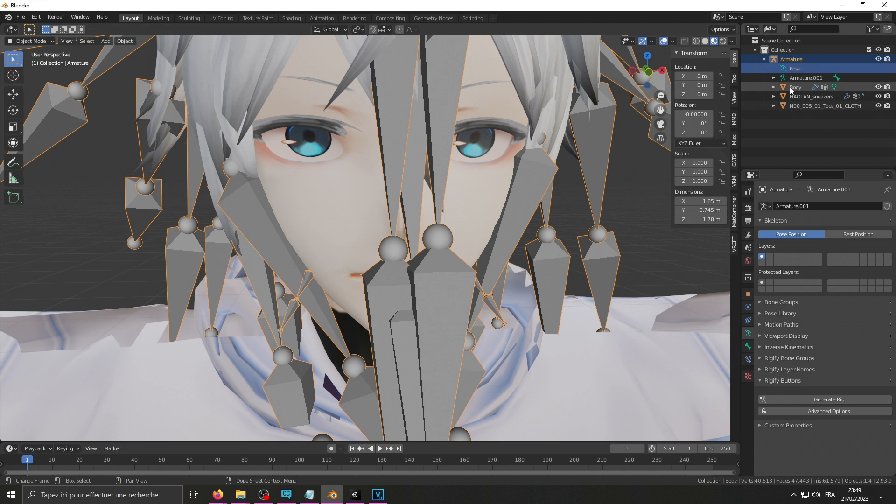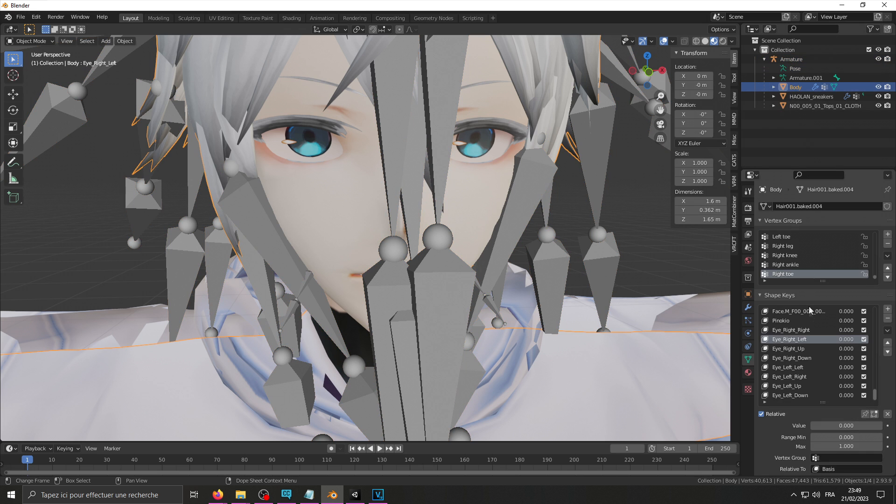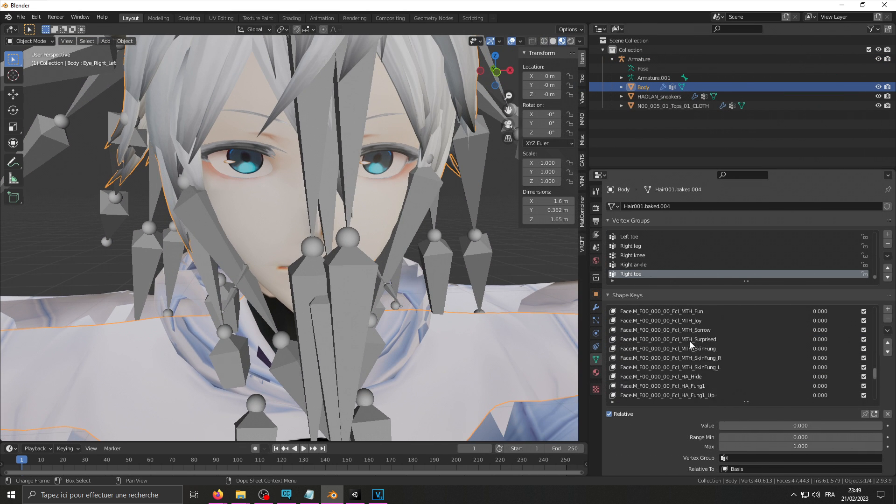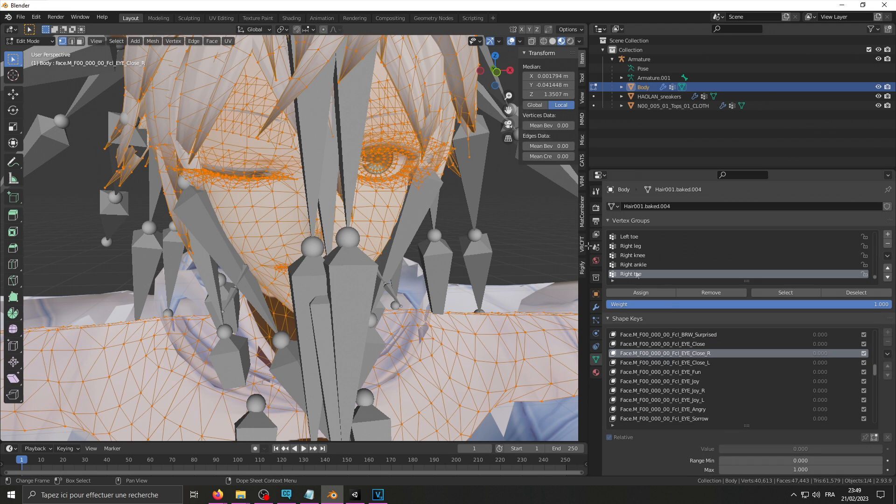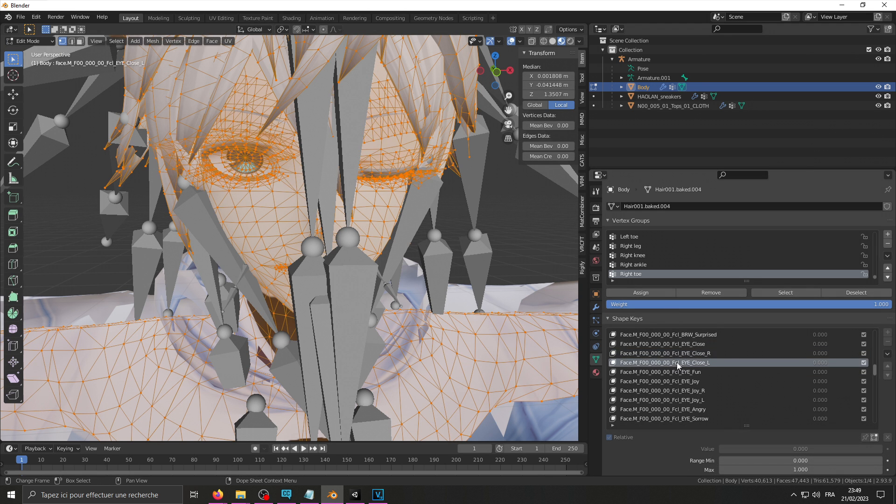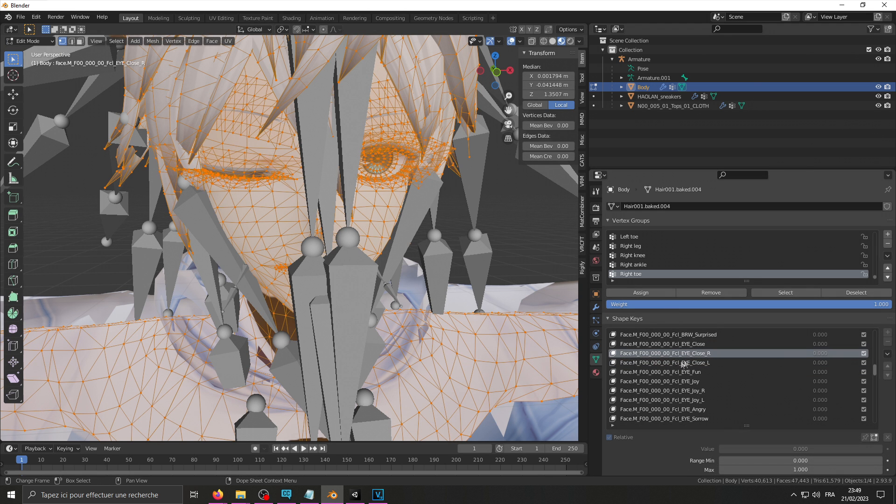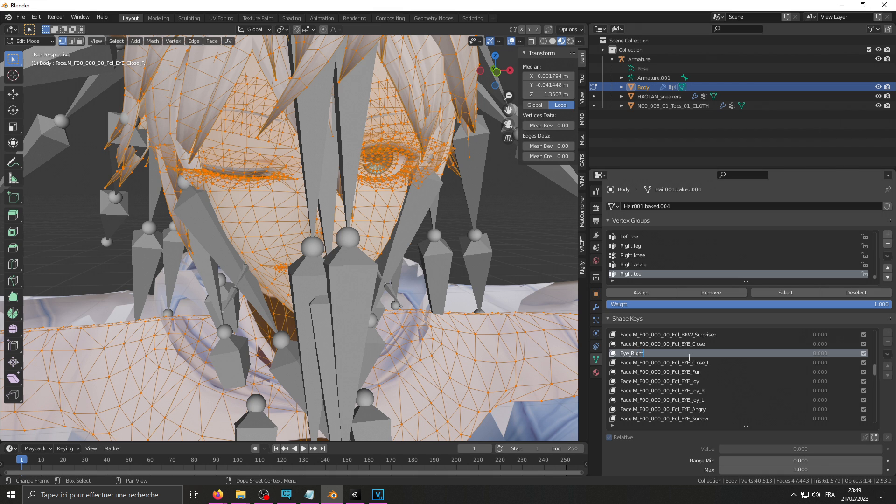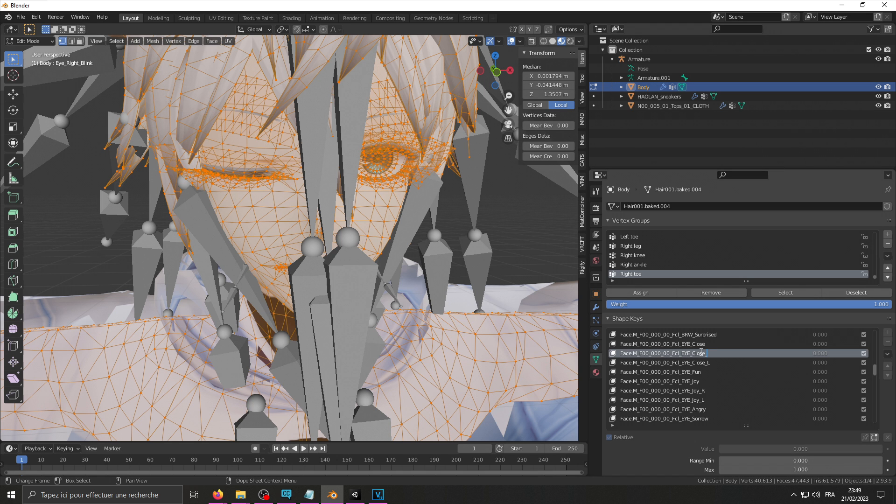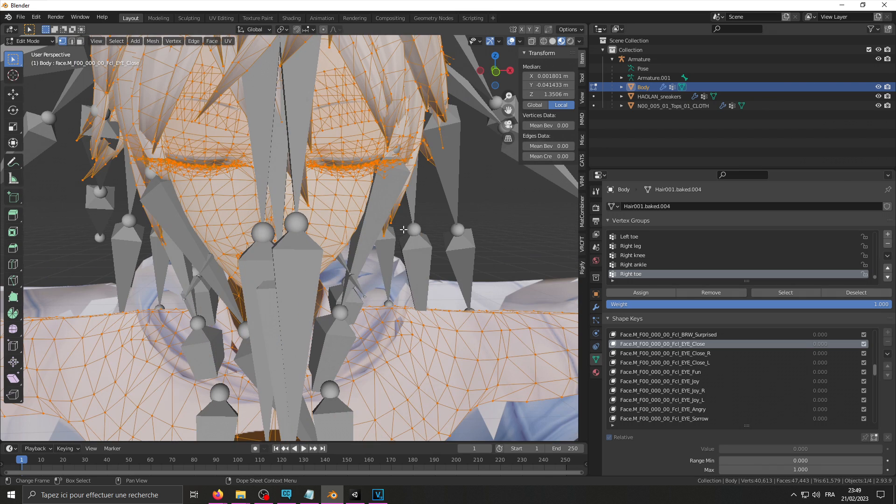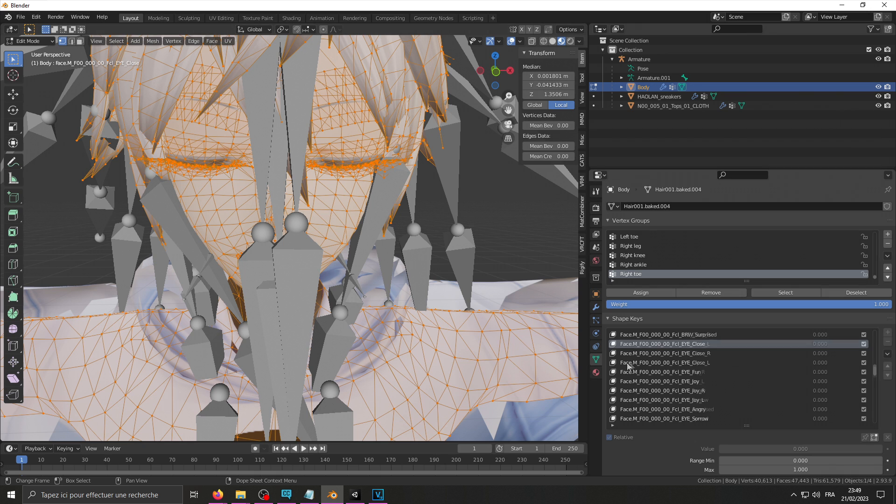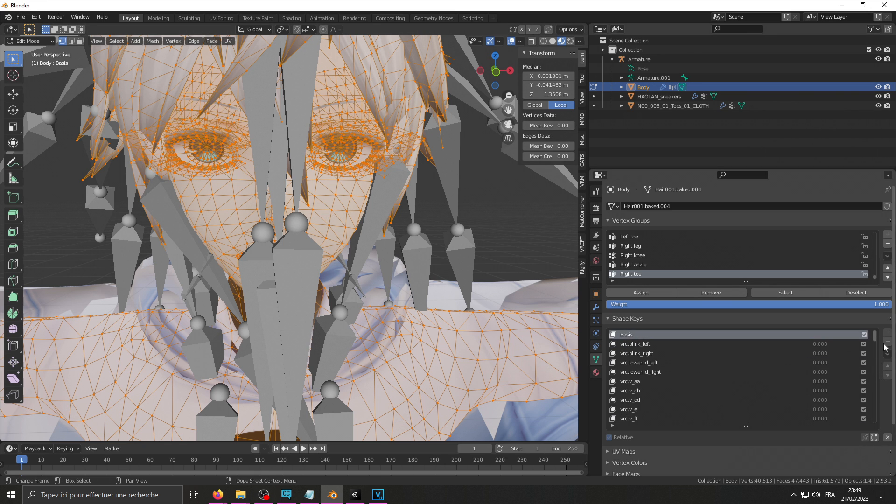Once you're done setting that up, you're going to be able to get started on your blinking blend shape. Some avatars come with blend shapes already separated for the right eye and left eye. For these ones you can just rename them to eye. So that was the right one, and blink, and that would work. However, if you do not have those and have a general blinking blend shape for both eyes, you're going to need to be a little creative.